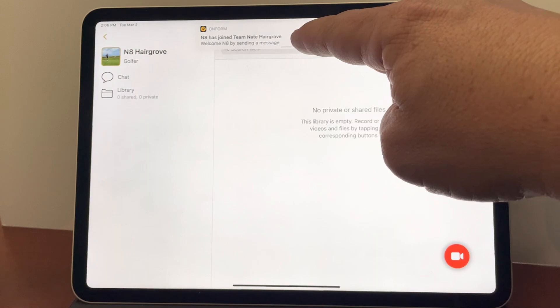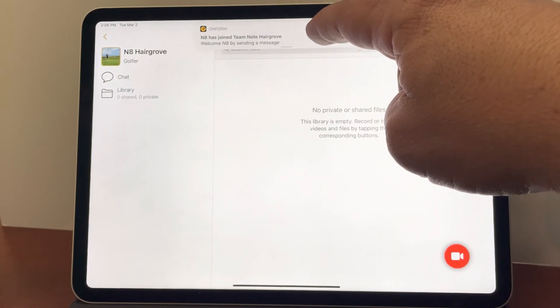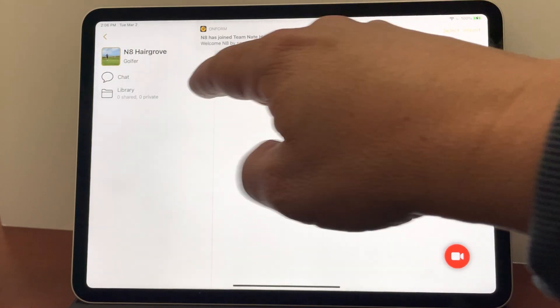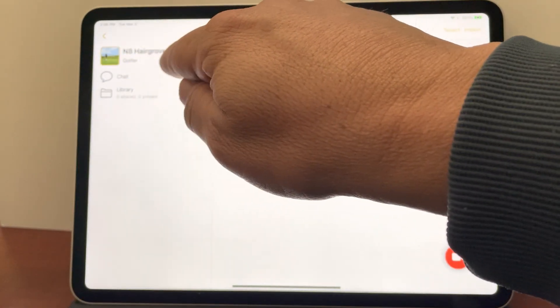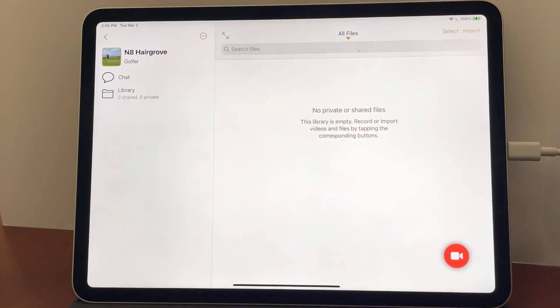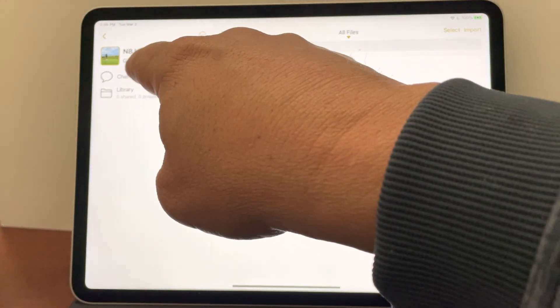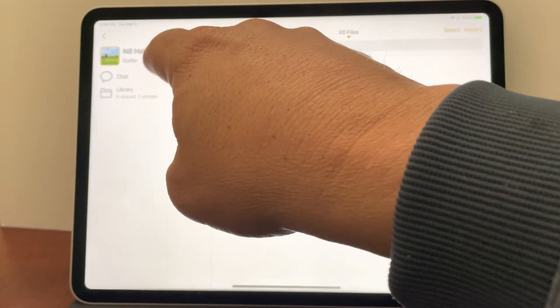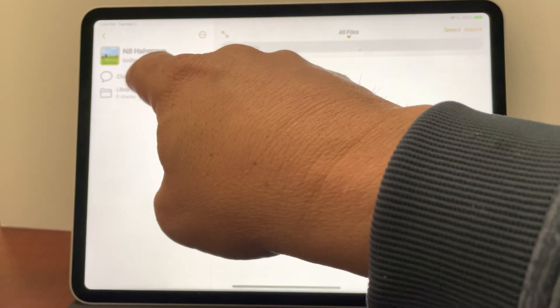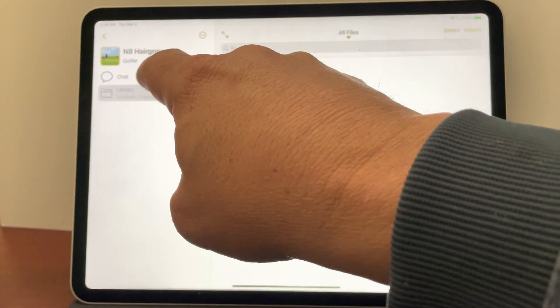I've received an OnForm notification that Nate has just joined the team. It says Nate Hargrove. It puts in his actual naming from his Apple ID and notice the pending has disappeared and now there's a chat and a library.